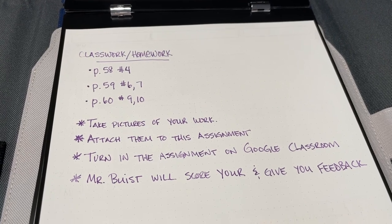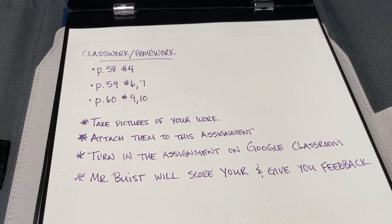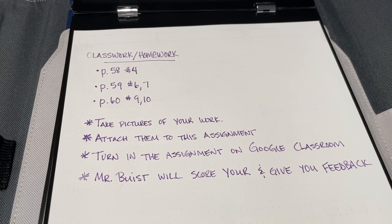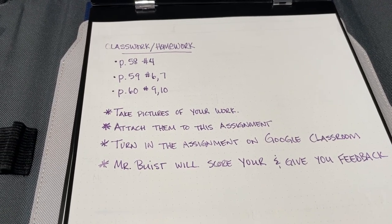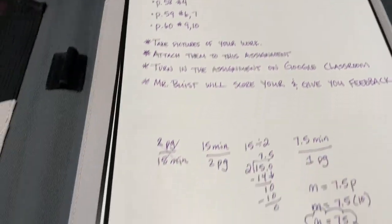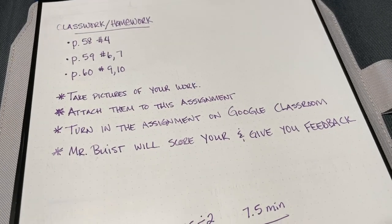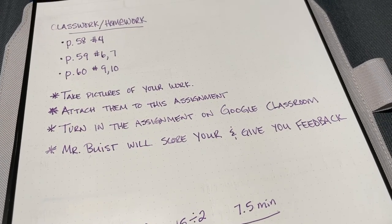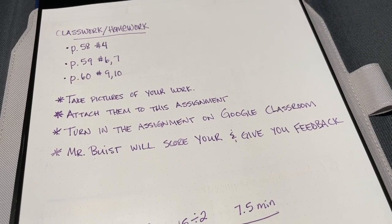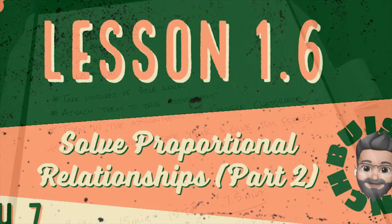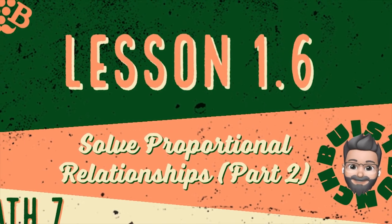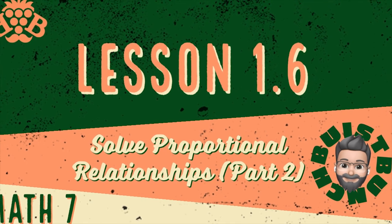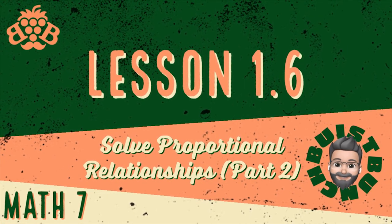Here's your homework — or classwork if you have time in class: page 58 number 4, page 59 numbers 6 and 7, page 60 numbers 9 and 10. Make sure you're showing your work, take a picture of the problems and your work, attach it to the assignment, turn it in on Classroom, and I'll score it and give you feedback.